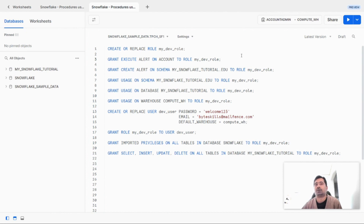Alerts are nothing but a schema object, similar to your procedure or table. Alerts can be created using the createAlert statement. The definition of an alert is composed of three main components: the first is the condition which will be evaluated inside the alert, the second is the action to be taken when the condition is successfully evaluated, and the third is the schedule — the frequency with which the alerts will be evaluated.